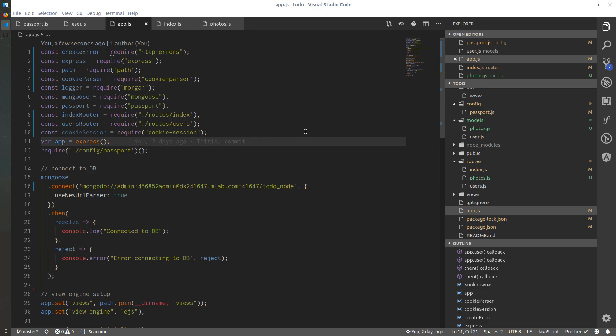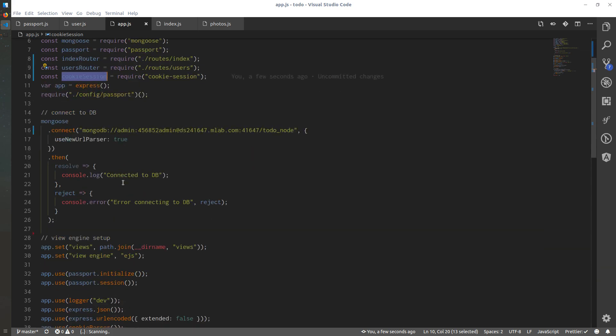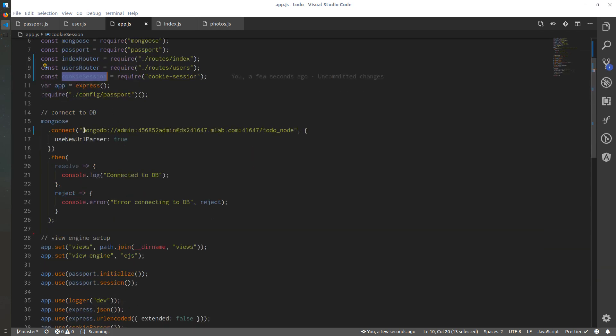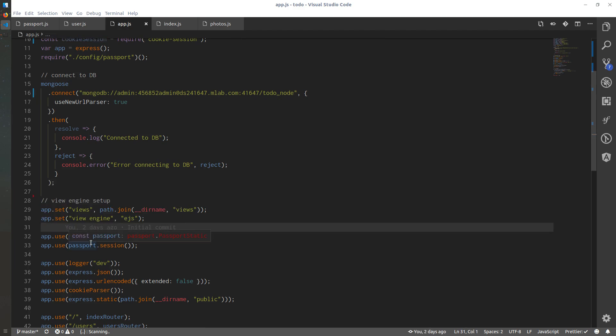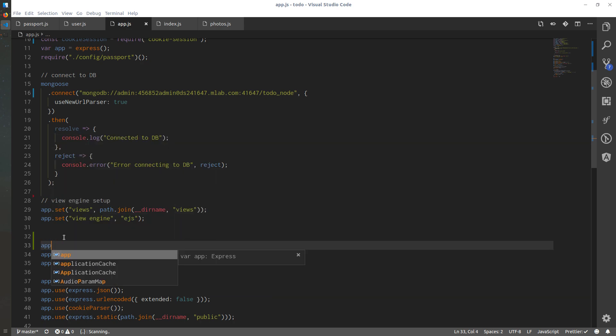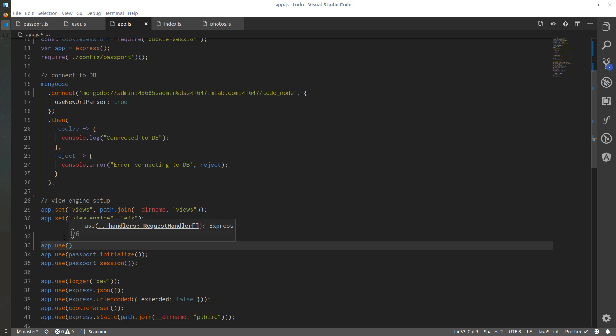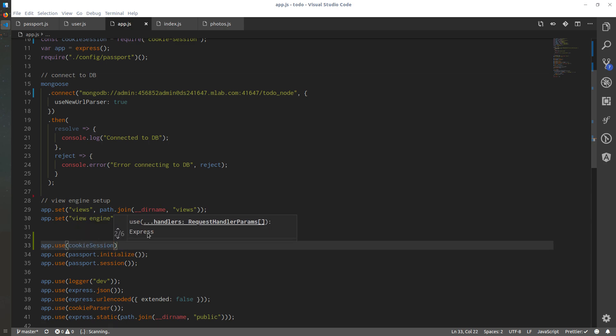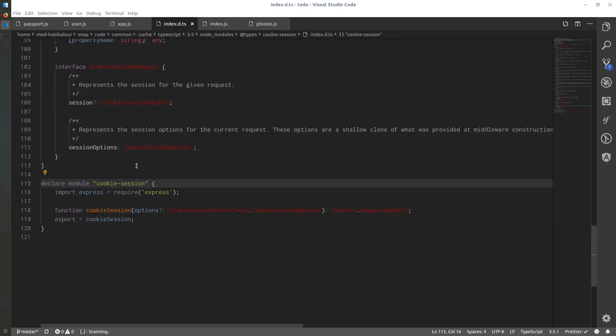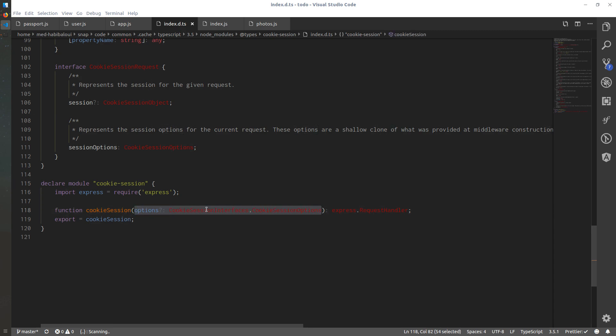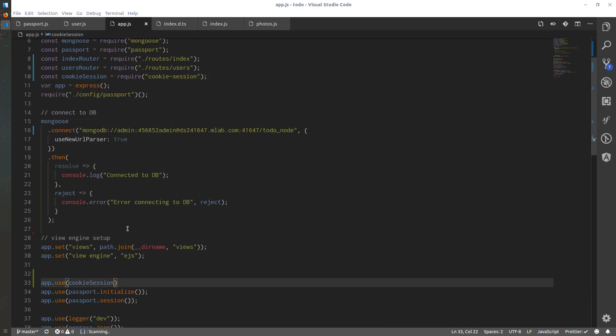The next thing is to tell our Express application to use this middleware. Somewhere right here after we do set things, when we start using app.use and below the passport initialization and passport session, I will do app.use and I'll do cookie session. This one does accept some parameters though. If I just control click on there and into it, it has an input arguments table containing various options.